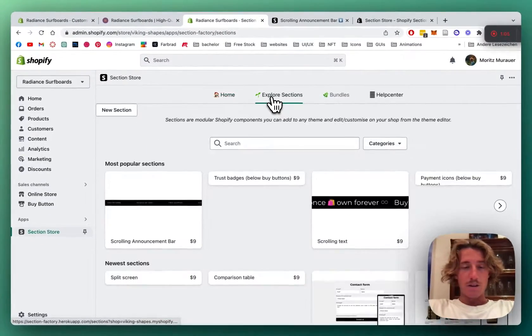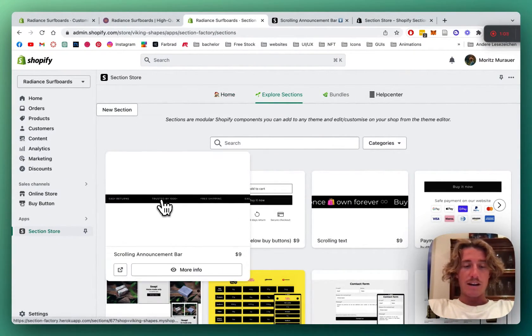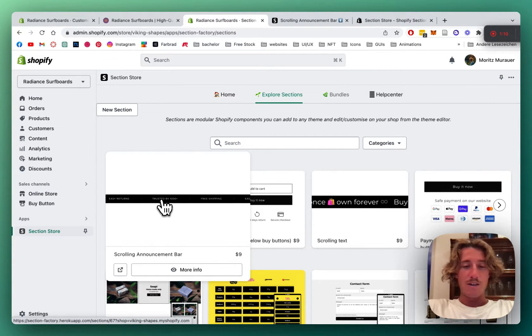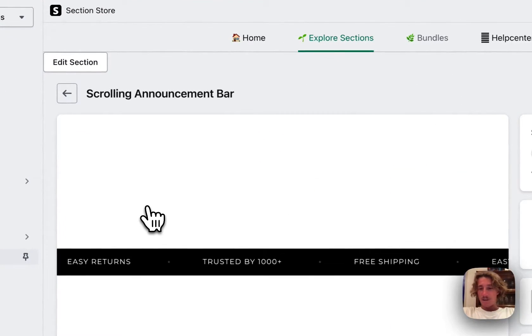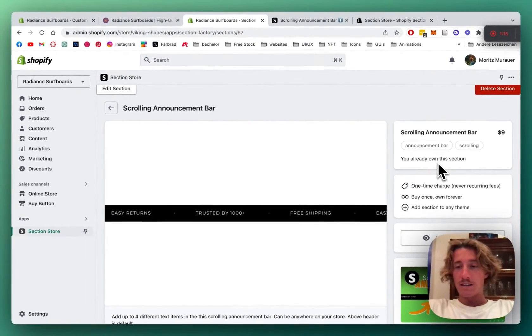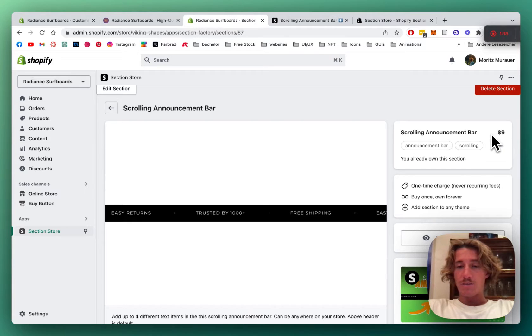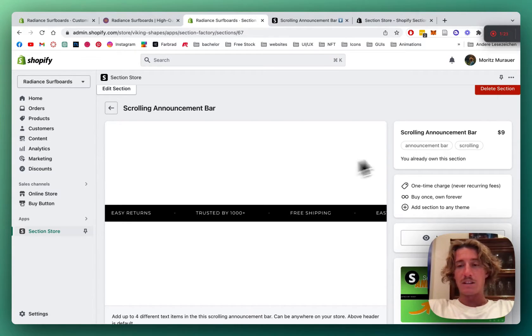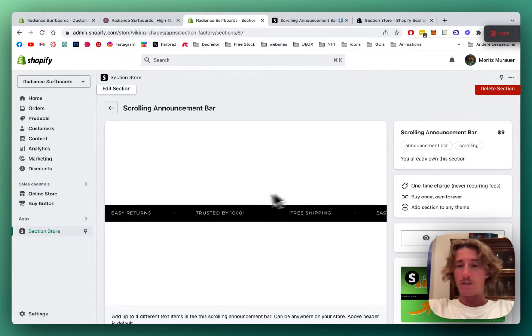Let it load up real quick and here we have the scrolling announcement bar ready. It's one of our most liked ones so I'm going to show you how you can get this section. I'm already owning this. This is a one-time purchase of $9. The app itself is completely free but that means if you bought this section once you're going to own it forever.